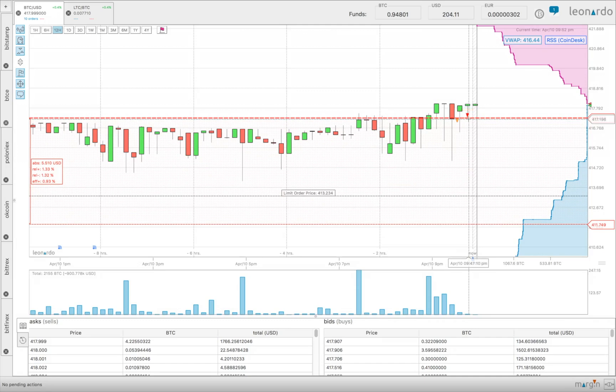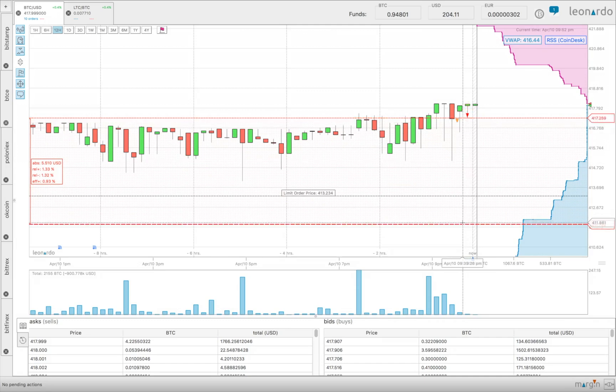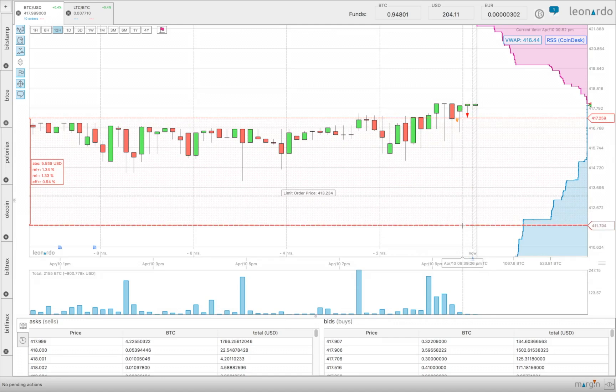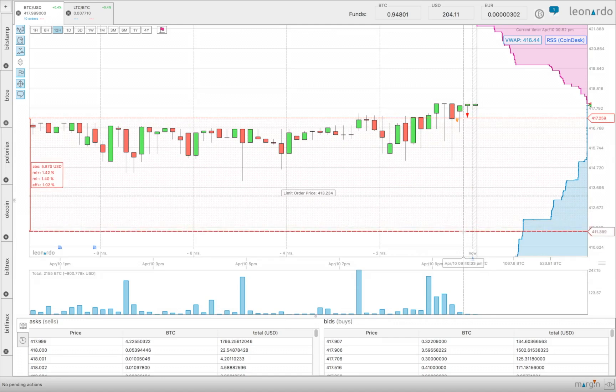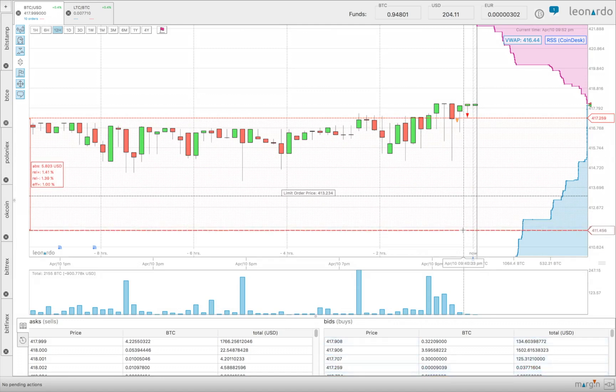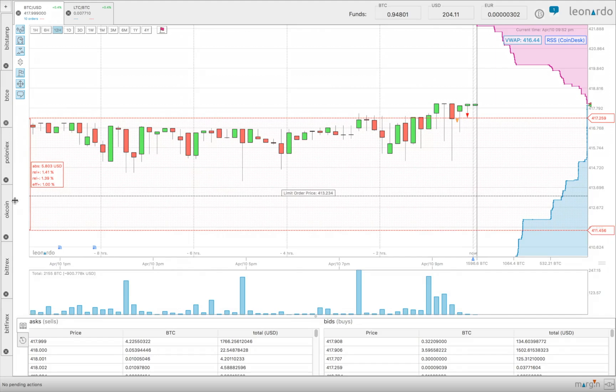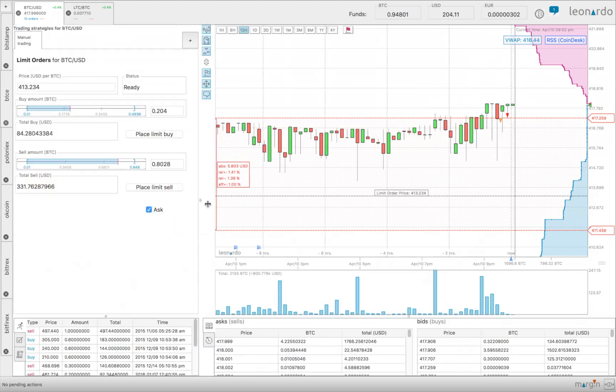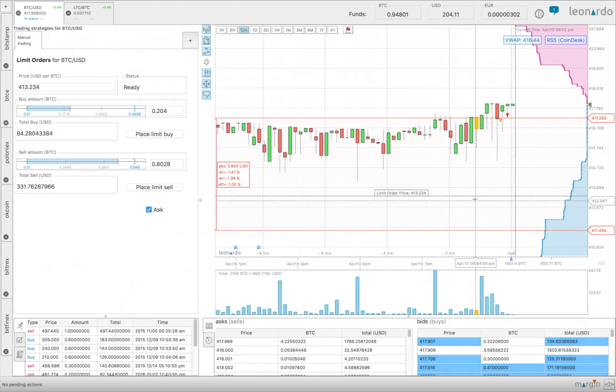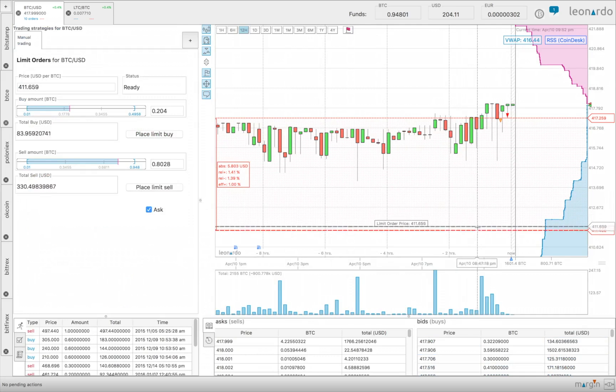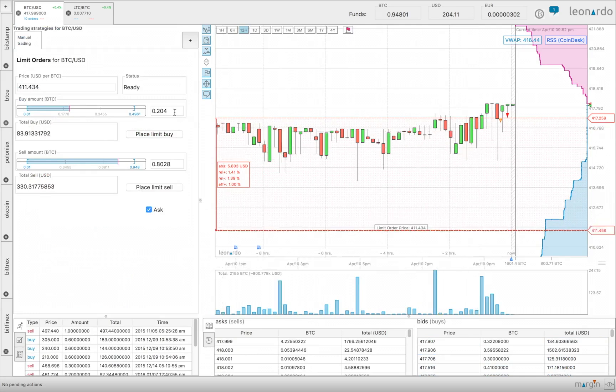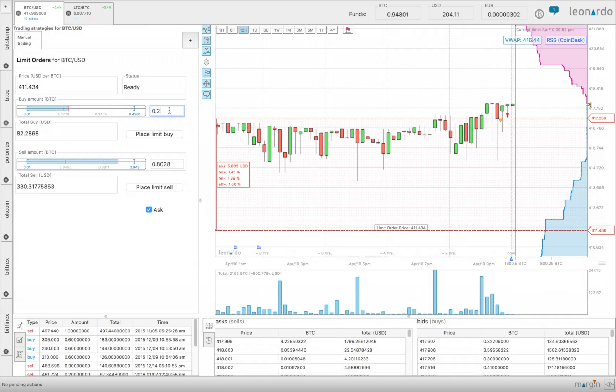To the left of the ruler you can see the effective margin. Let's increase it to 1%. Now we can place this order. To adapt the price, drag this line down, and the amount can be adapted using either the slider or you can type it in. Let's place the order.